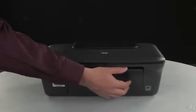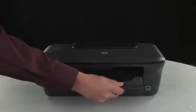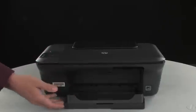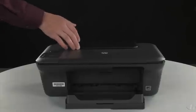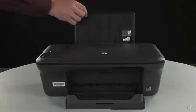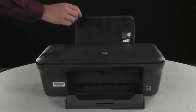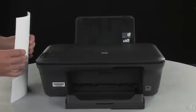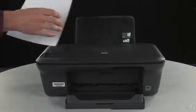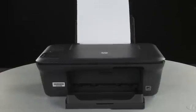First, open the paper output tray and raise the paper input tray. Then, load paper into the input tray until it stops.